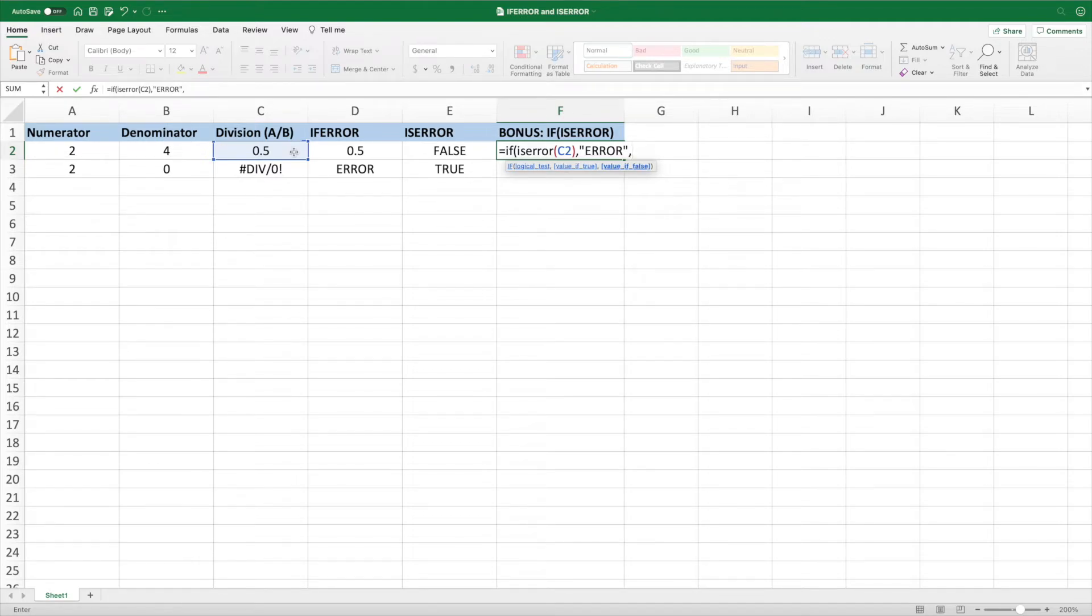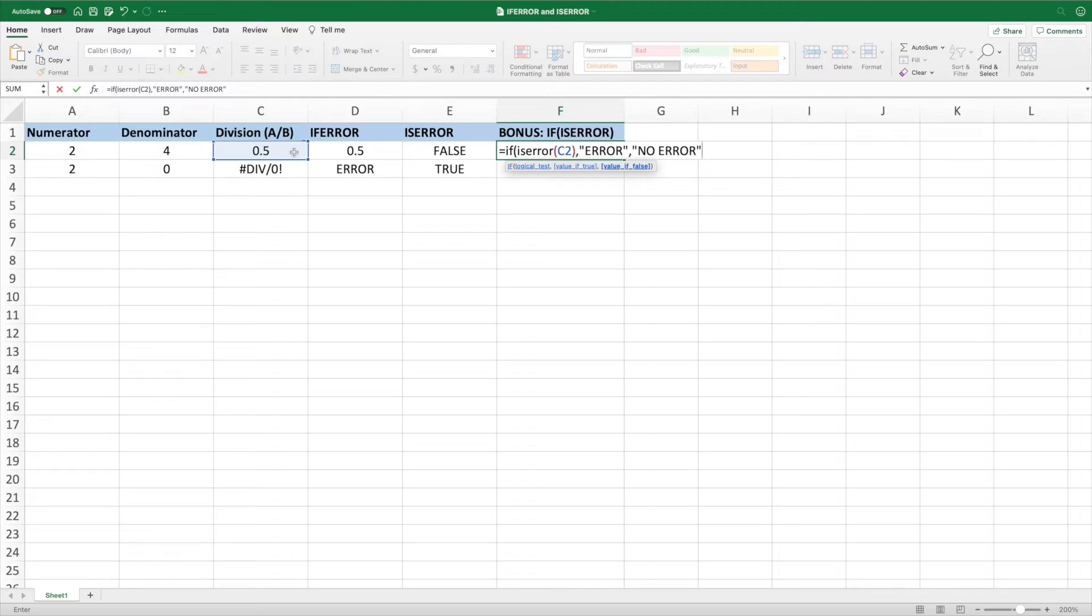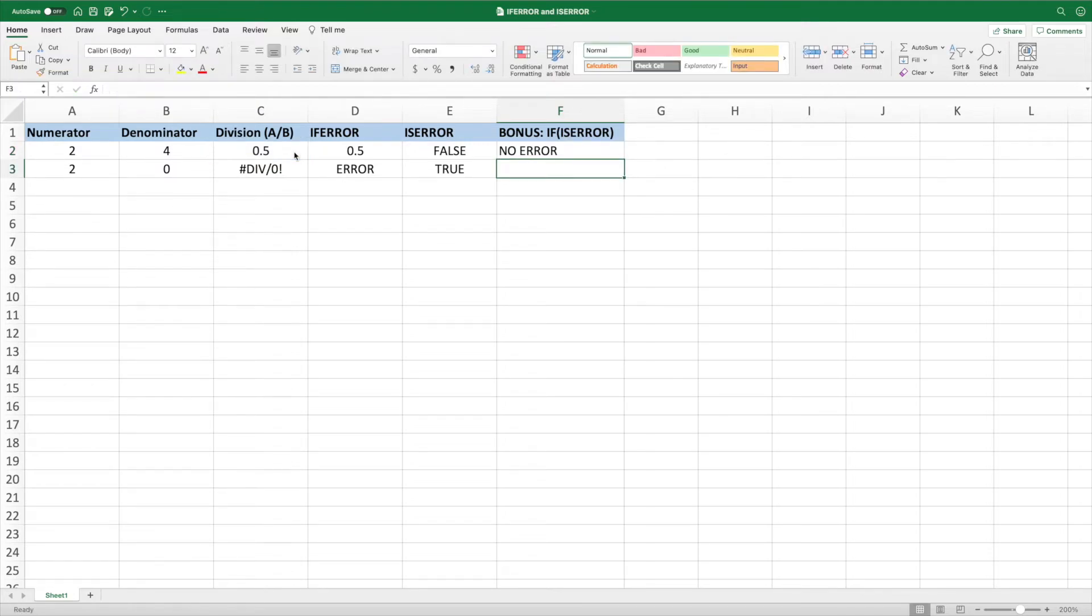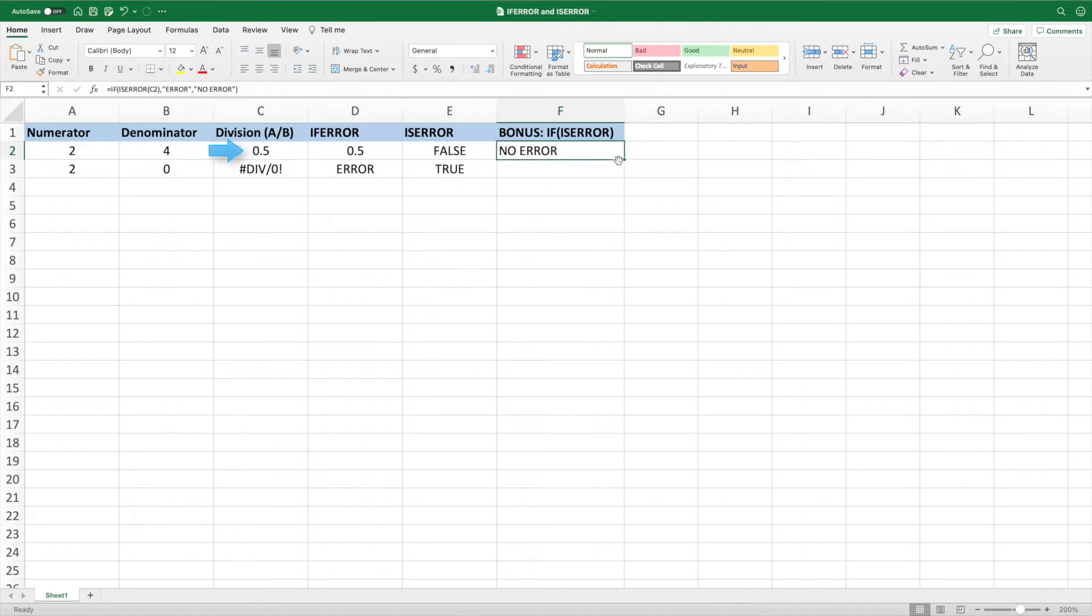For the last parameter, we enter NOERROR, which will be returned if ISERROR returns false, meaning cell C2 does not result in an error. Closing the parentheses and pressing ENTER, we get NOERROR because the result of the ISERROR function is FALSE since C2 doesn't contain an error.